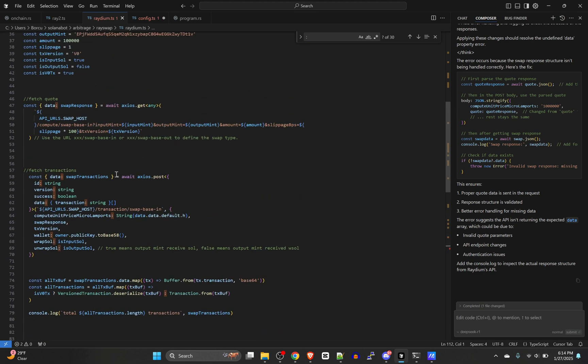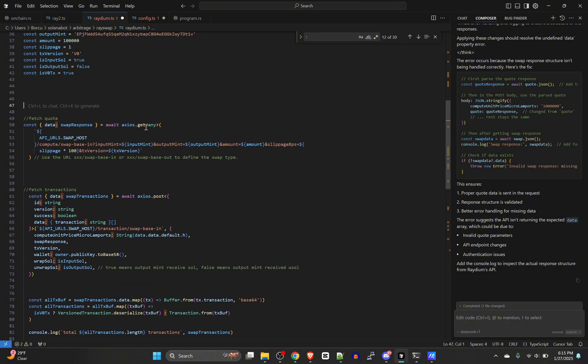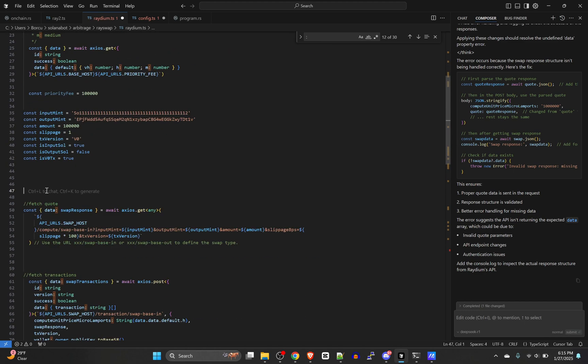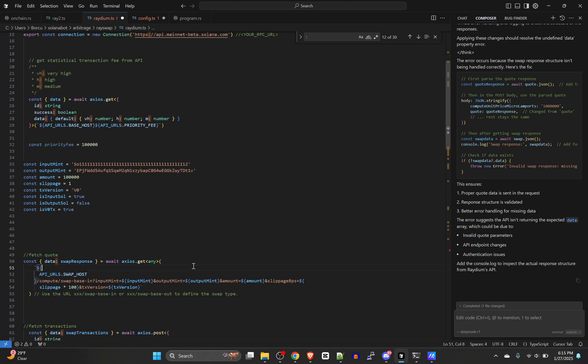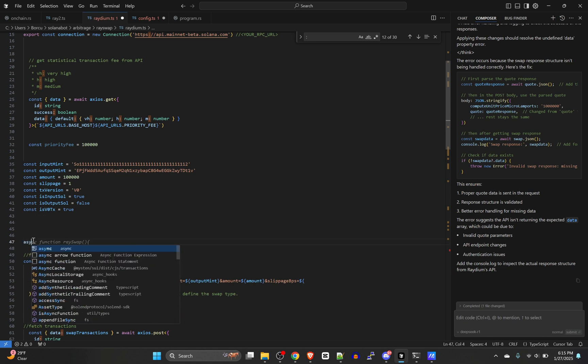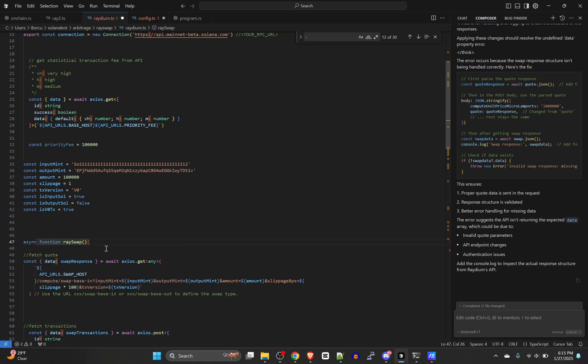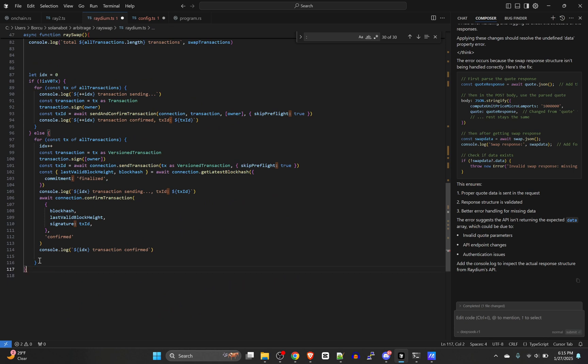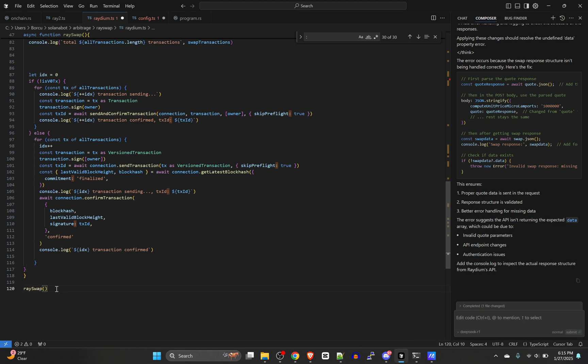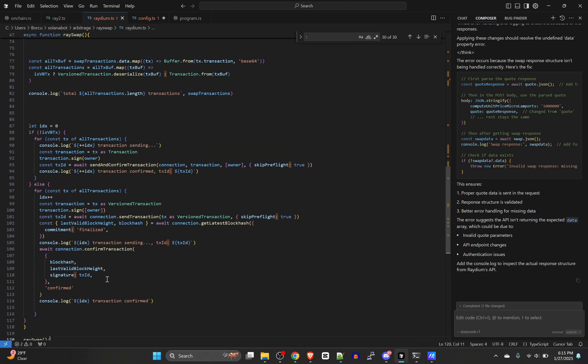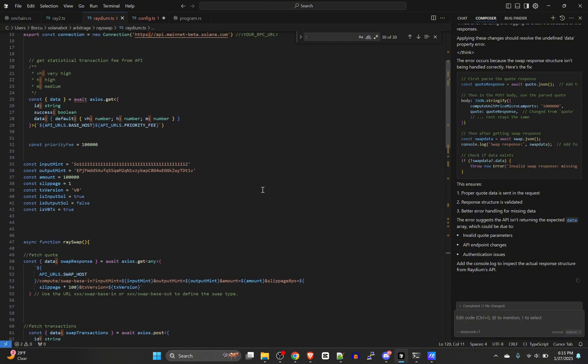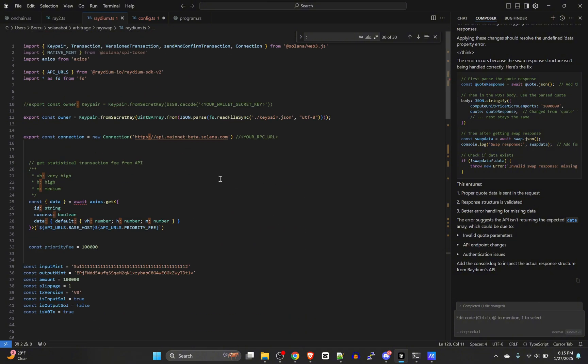We got errors here. Because we've got await functions here, we're just going to encapsulate all of our code into a function. So starting with the first await below our constants, we're going to say async function raySwap with two parentheses and an opening curly brace. We come down here to the bottom and then we do the closing curly brace. And then for some reason they were missing a couple closing curly braces, so we have to do three closing curly braces at the bottom. And then raySwap with our open and closing parentheses. That's it. That should be a working swap right there.